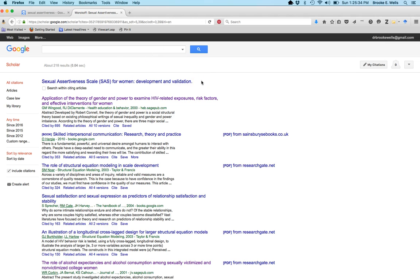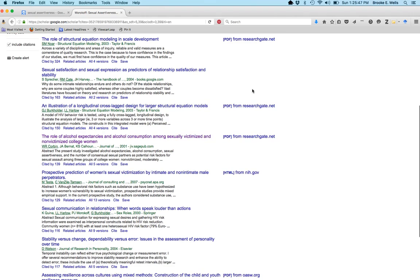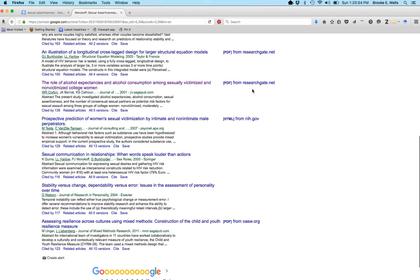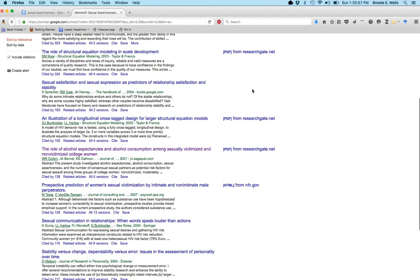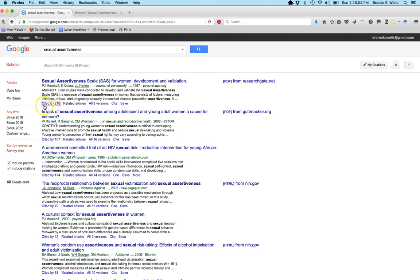The 'Cited by' feature is showing 218 articles that Google Scholar finds have used or referenced that original article establishing the scale. We can look at what kinds of articles those are, what kinds of samples they've been used in, the kinds of analyses, and the kinds of associations that have been examined. The 'Cited by' button is a particularly great tool if you're looking at scales, theories, specific authors, or seminal articles in a particular area.